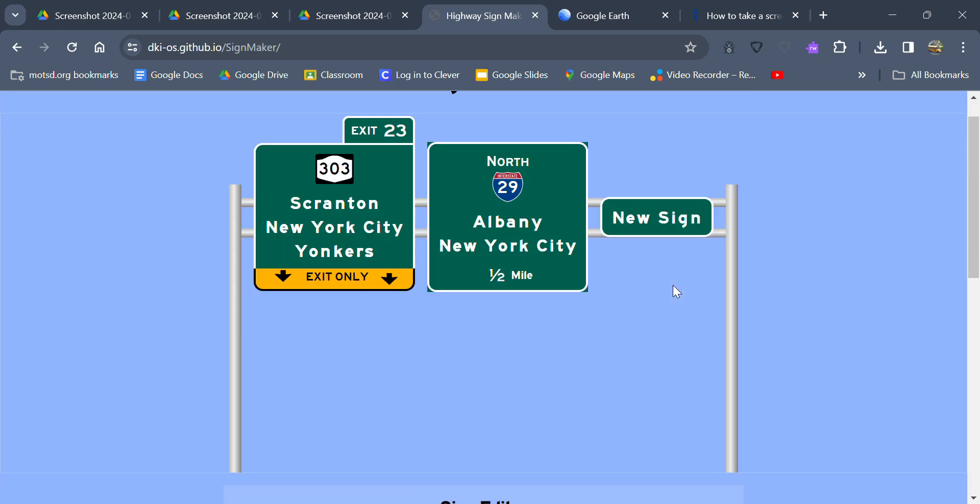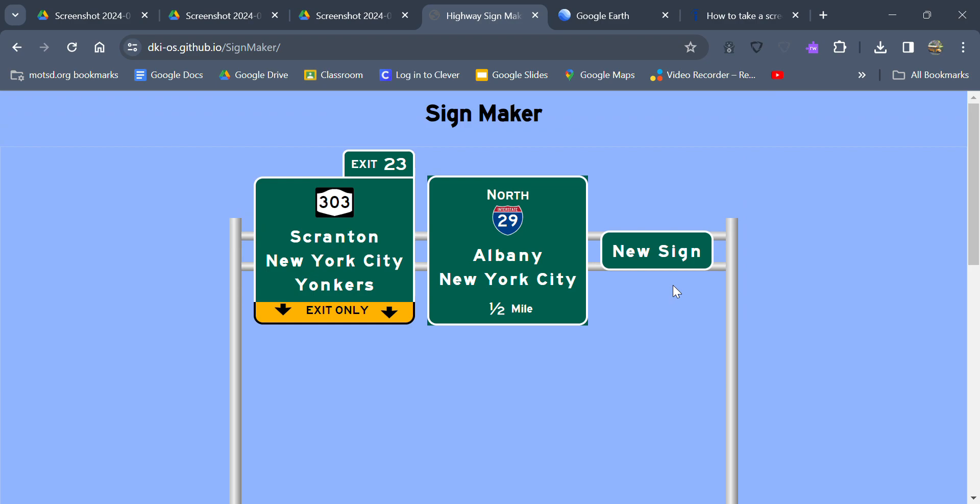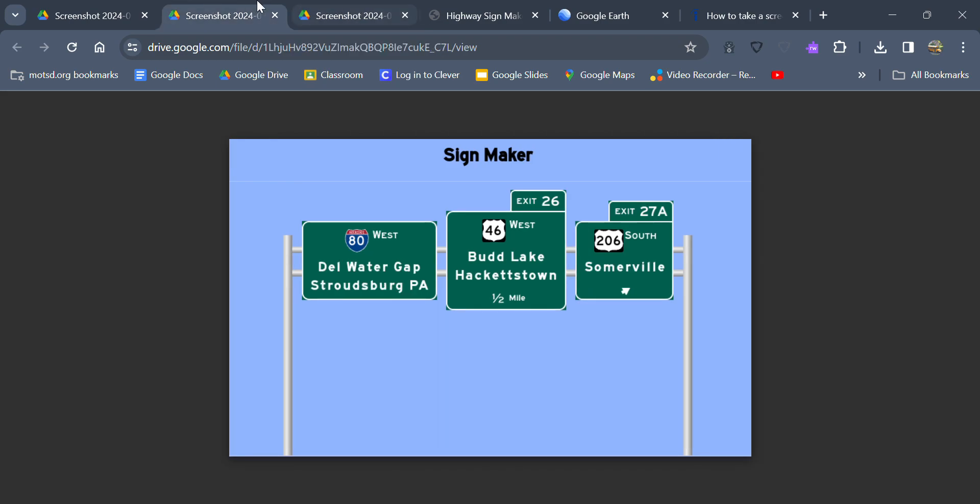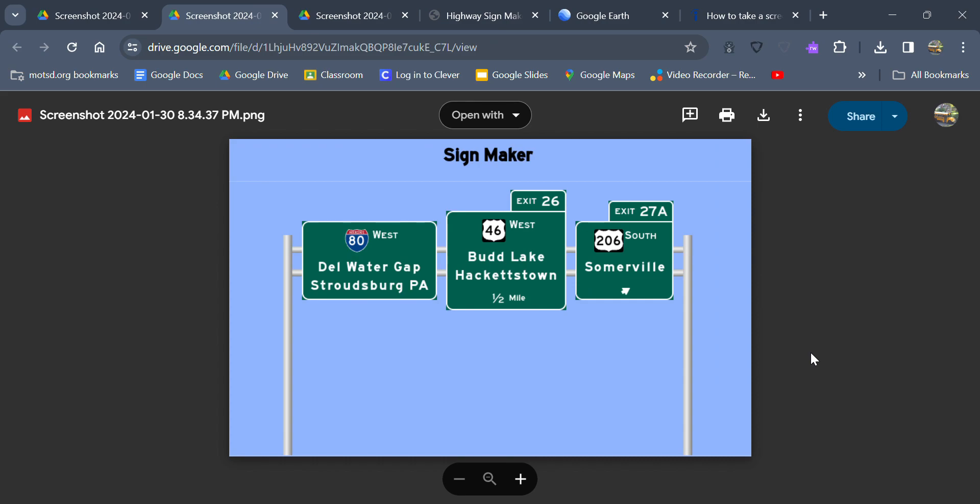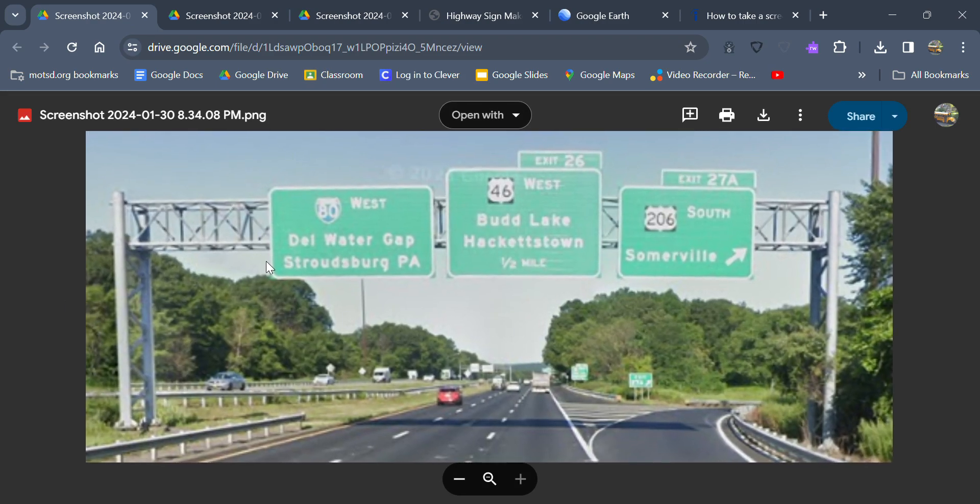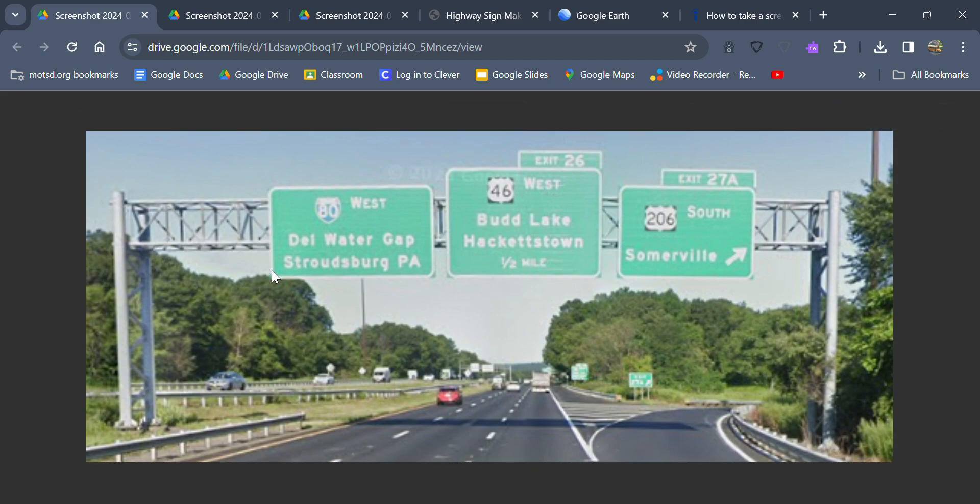Once you're done making your signs, you can also make real signs as well, like off of real highways. I actually do an example here. This is a highway sign from Interstate 80 West. This is a screenshot from Google Earth of this sign. So we got Interstate 80 West, Delaware Water Gap, Stroudsburg, Pennsylvania. Around the Netcong, New Jersey area in northwestern New Jersey.